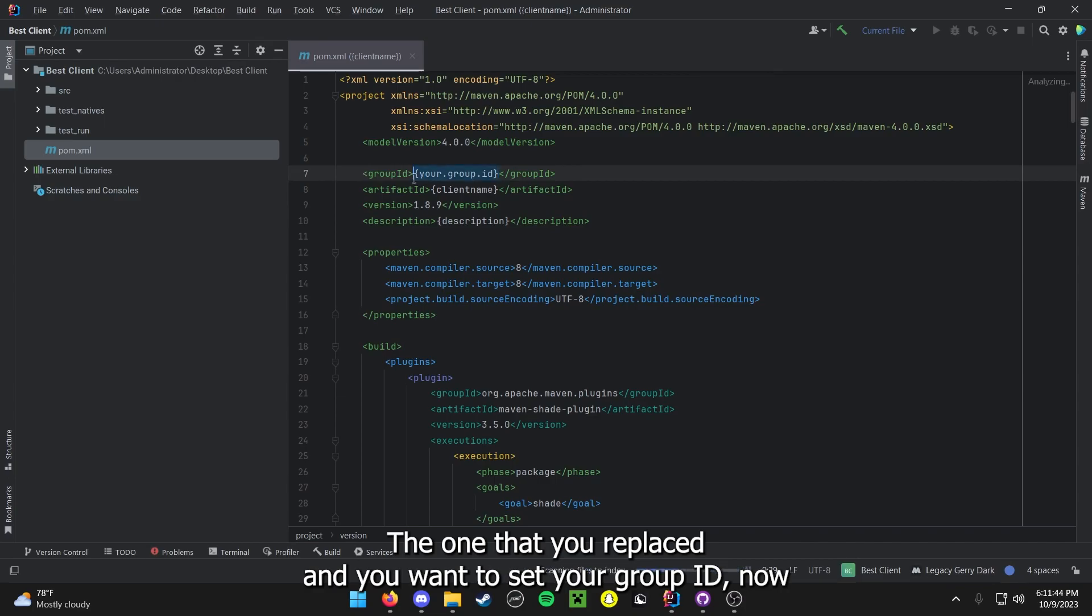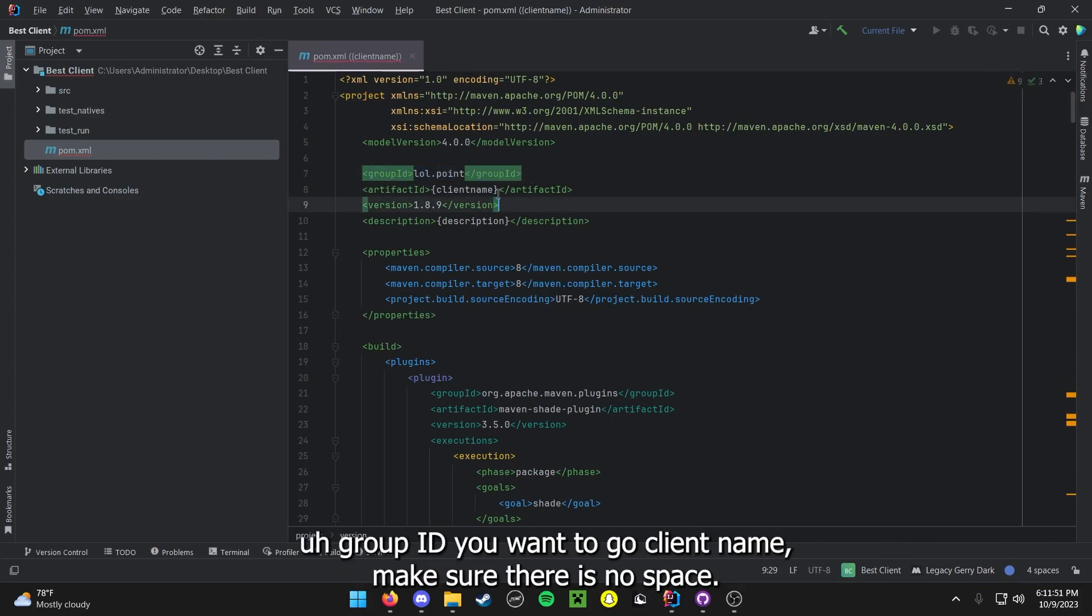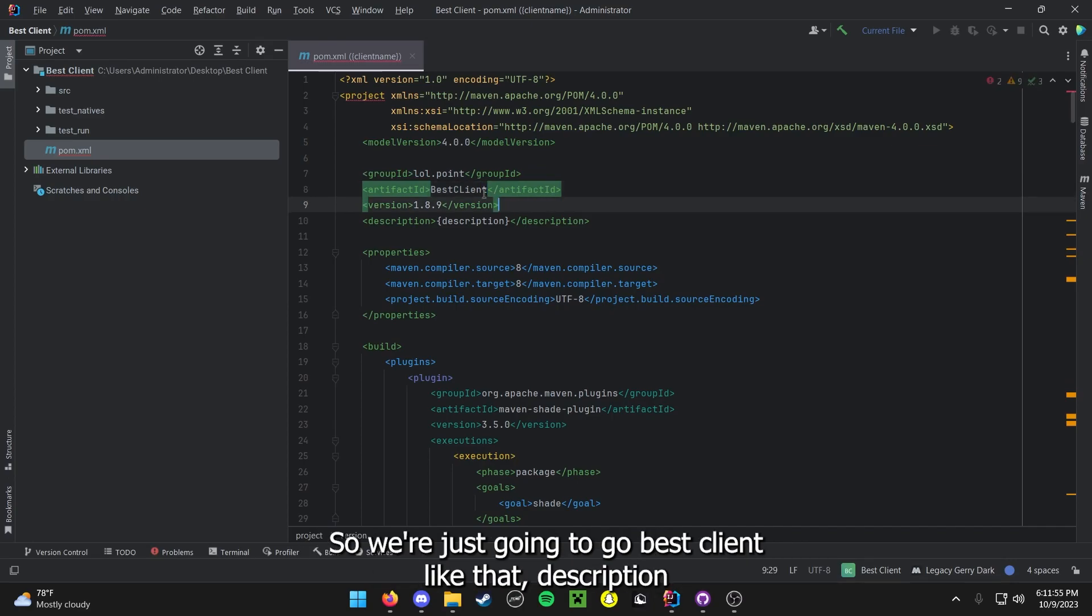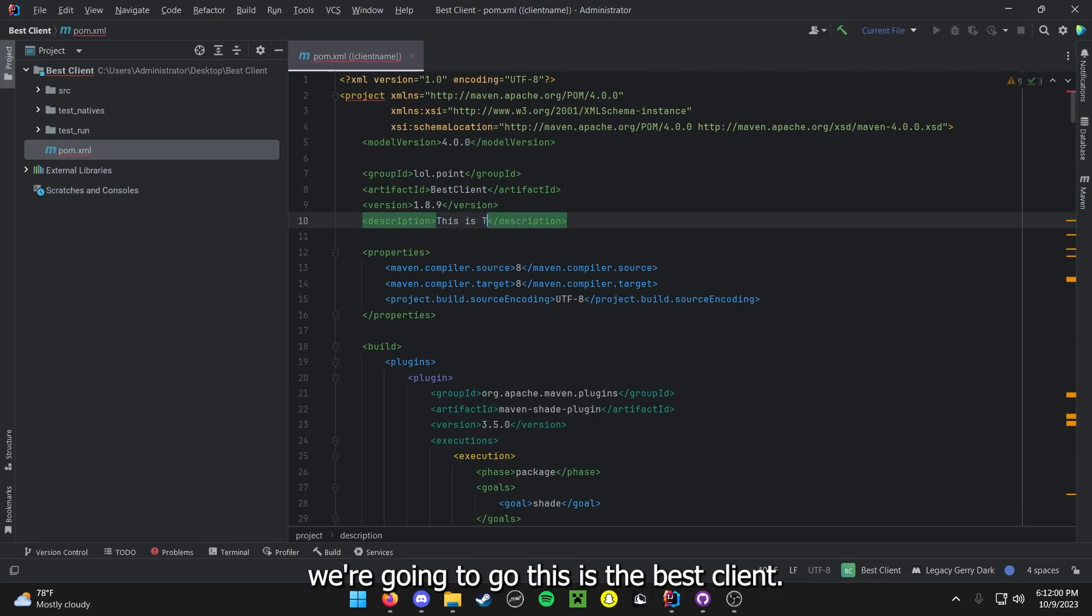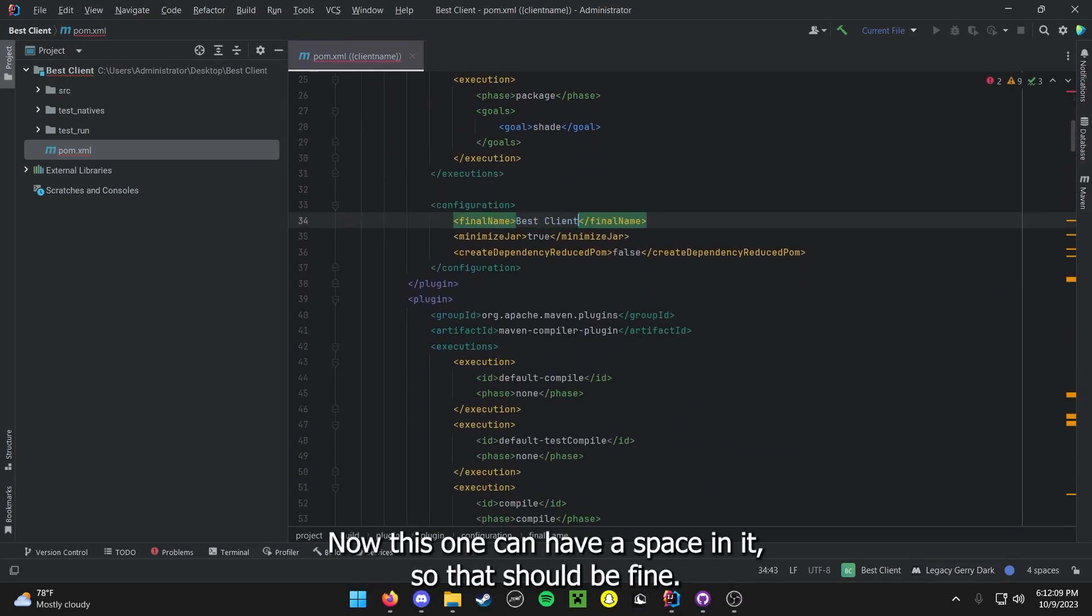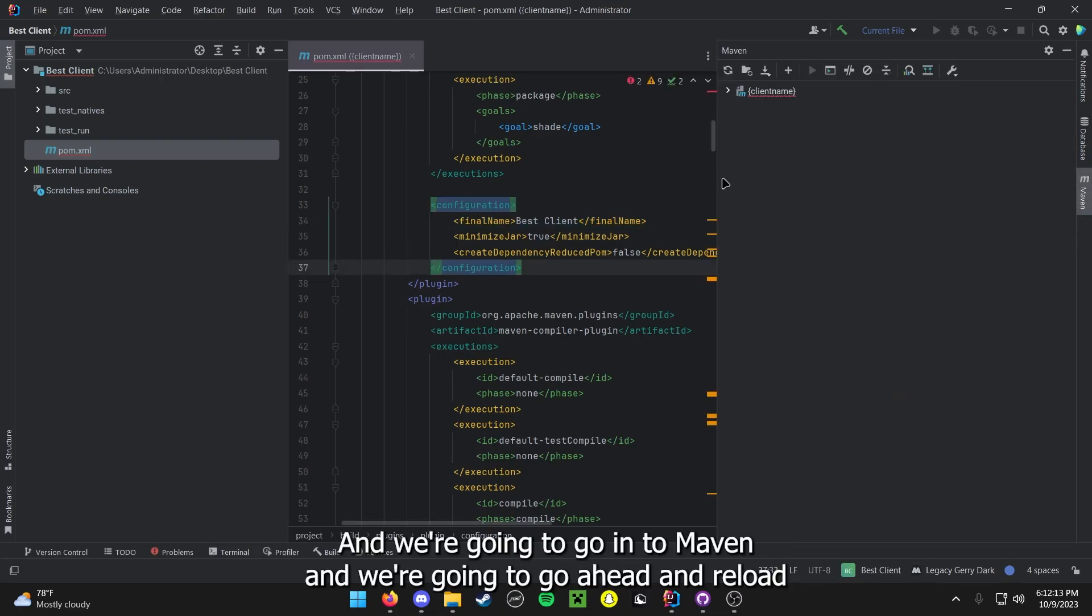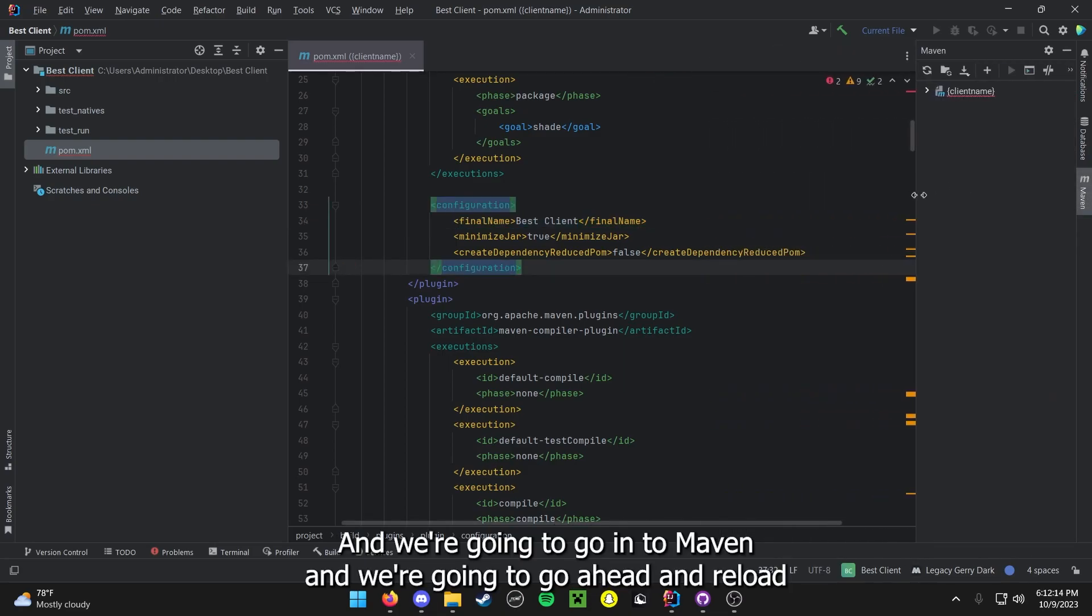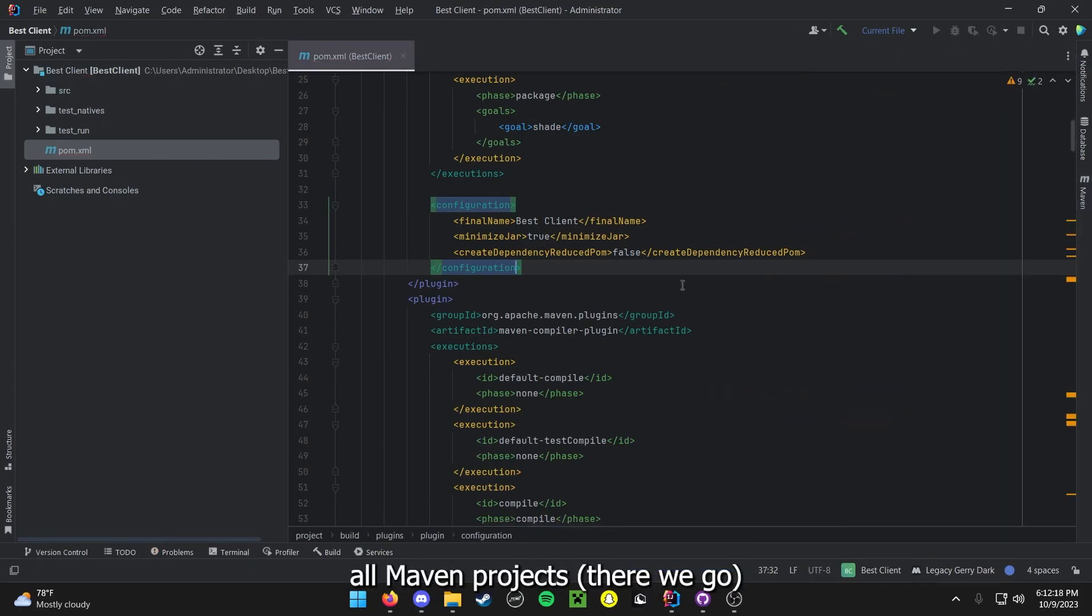And now first things first, let's open up pom.xml, the one that you replace, and you want to set your group ID. Now this could be whatever. Usually I go with lol.point, which is a group ID. Now you want to go client name. Make sure there is no space. So we are just going to go bestclient. Description, we are going to go this is the best client. And then for client name again we are going to go best client. Now this one can have a space in it. And we are going to go into Maven, and we are going to reload all Maven projects.